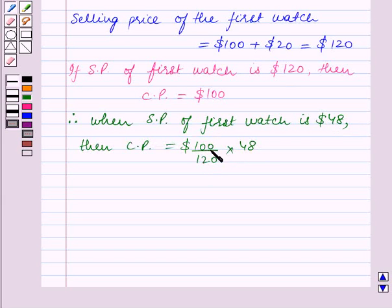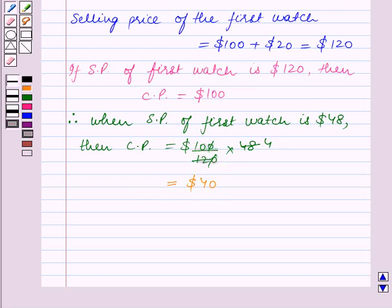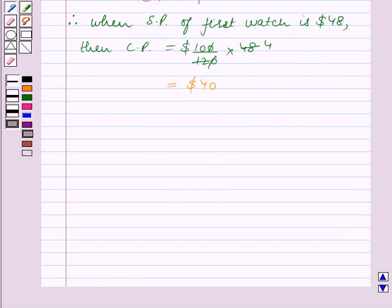The zeroes cancel and 12 goes into 48 four times, giving us $40. So the cost price of the first watch is $40. Now we will do an assumption for the second watch.